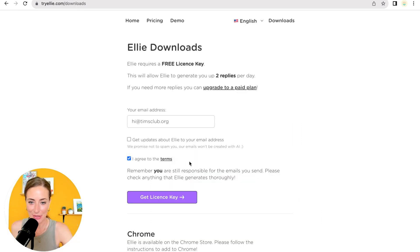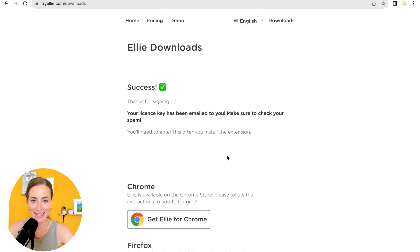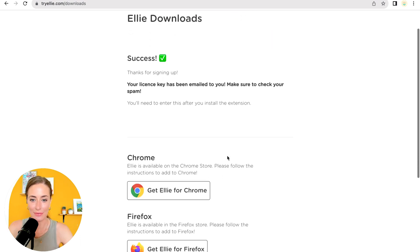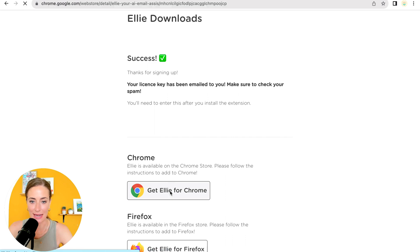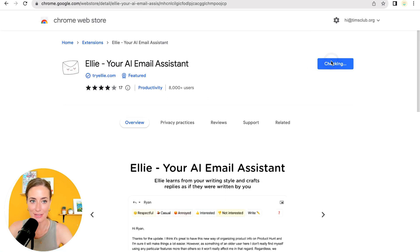Okay. So you're going to type in your email address, then click I agree to terms and get license key. Okay. Awesome. So that's going to get emailed to you and then you have to install the extension. So let's click get Ellie for Chrome, then add to Chrome, add extension. Perfect.